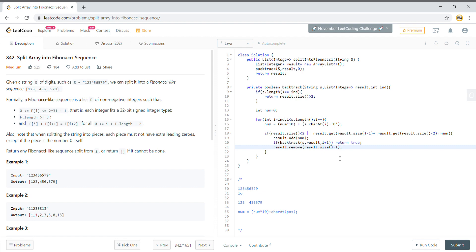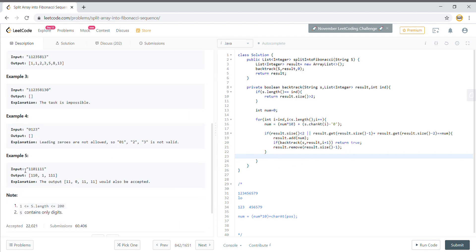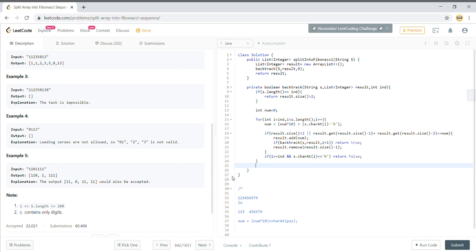There is one more case to handle: if the current index equals the starting position and s.charAt(i) equals '0', we return false — this handles leading zeros. Finally, we return false at the end of the method, because if we reach this point it means we never found a valid Fibonacci sequence. Anytime we find one, we should have returned true earlier.